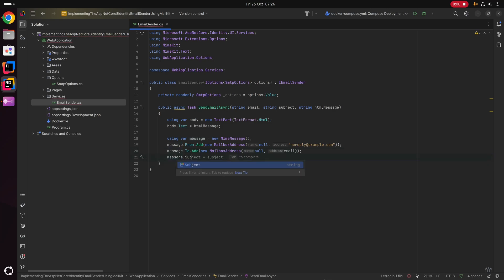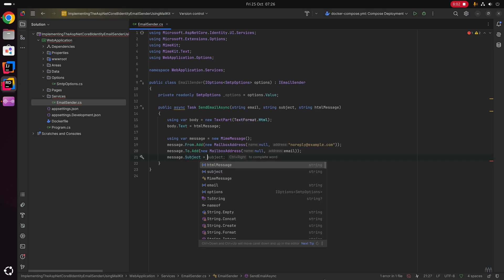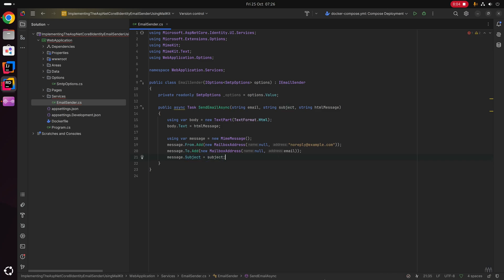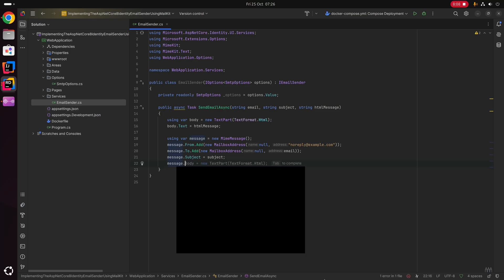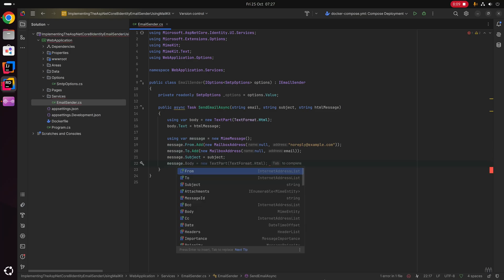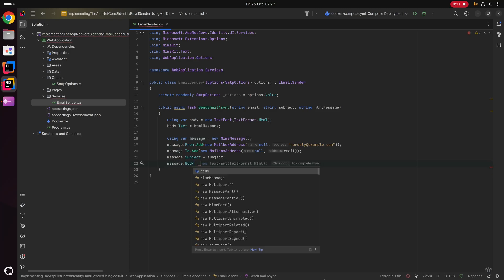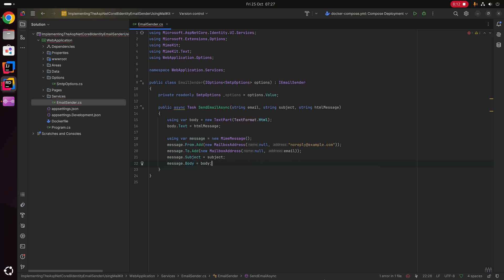Next up, message.Subject equals the subject parameter passed into this method. Last but not least, message.Body equals the TextPart body we created at the top of the method.